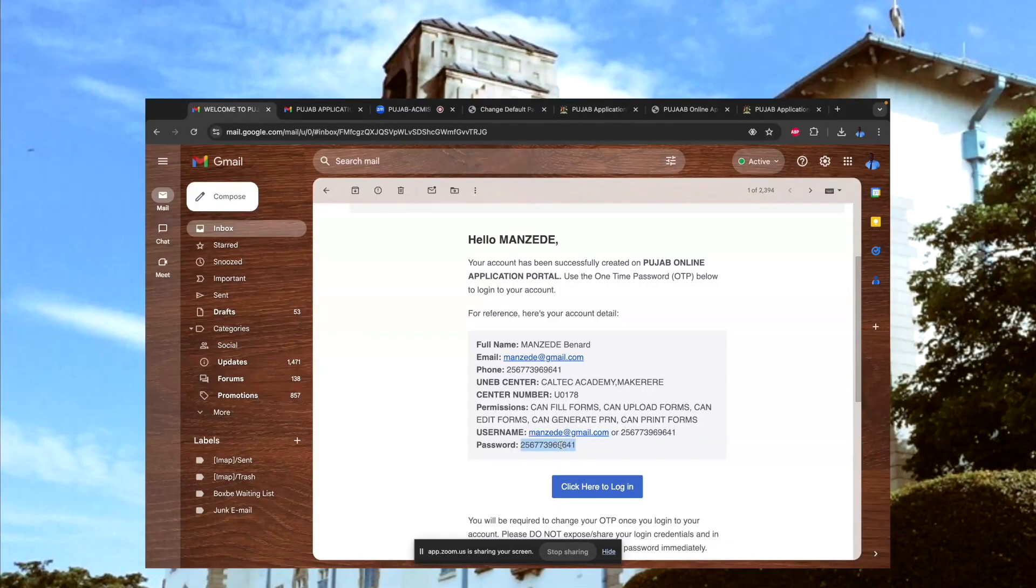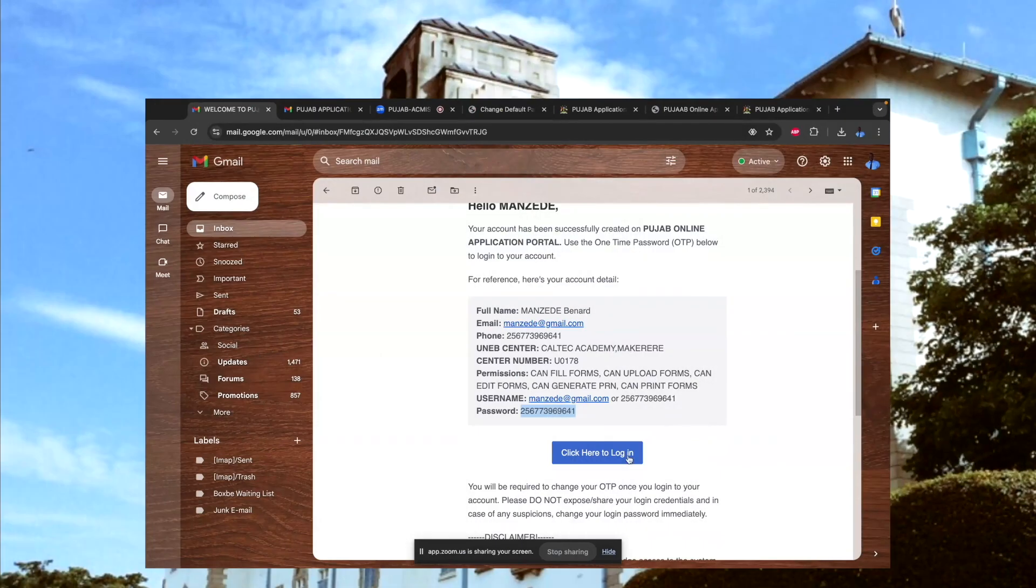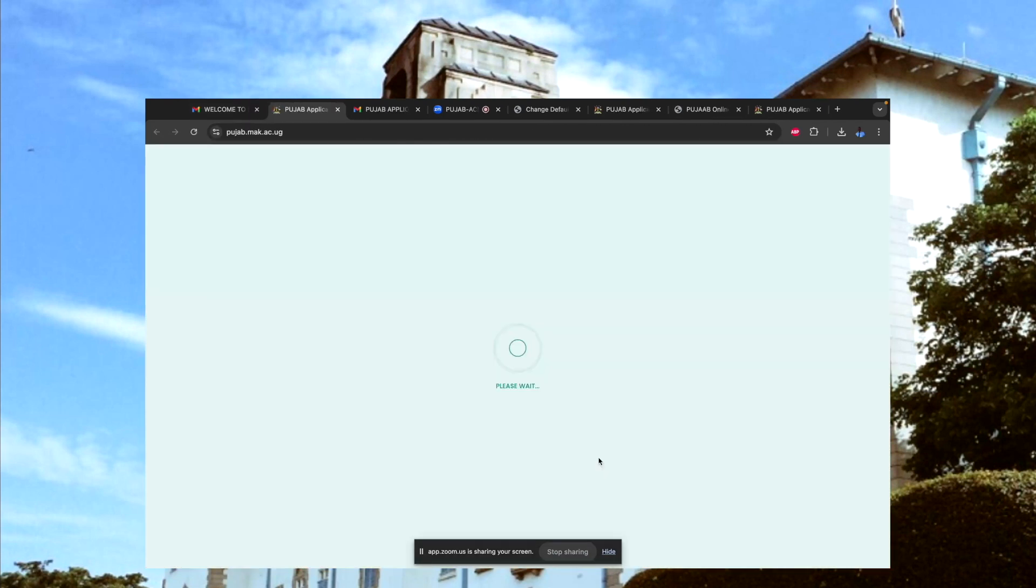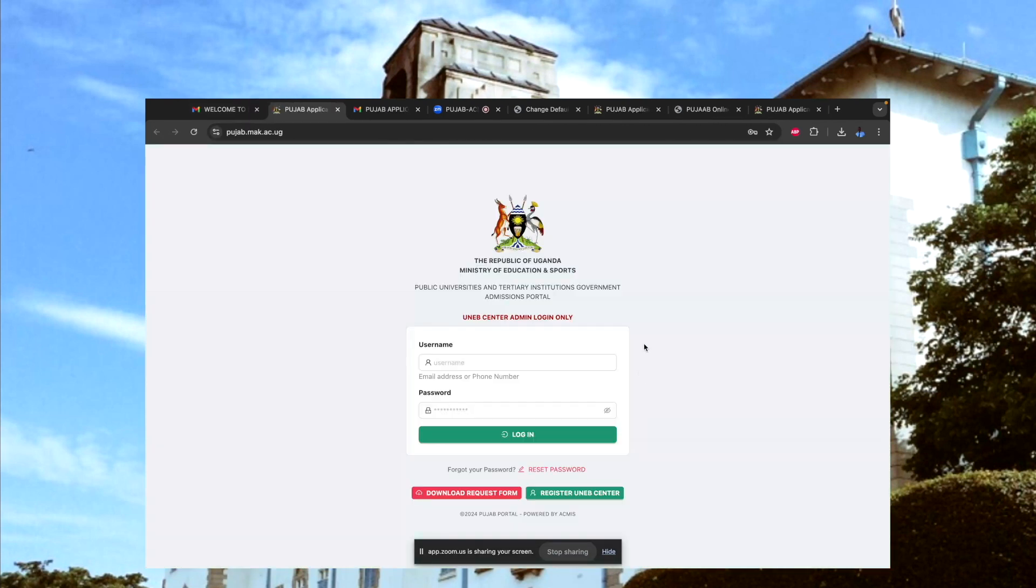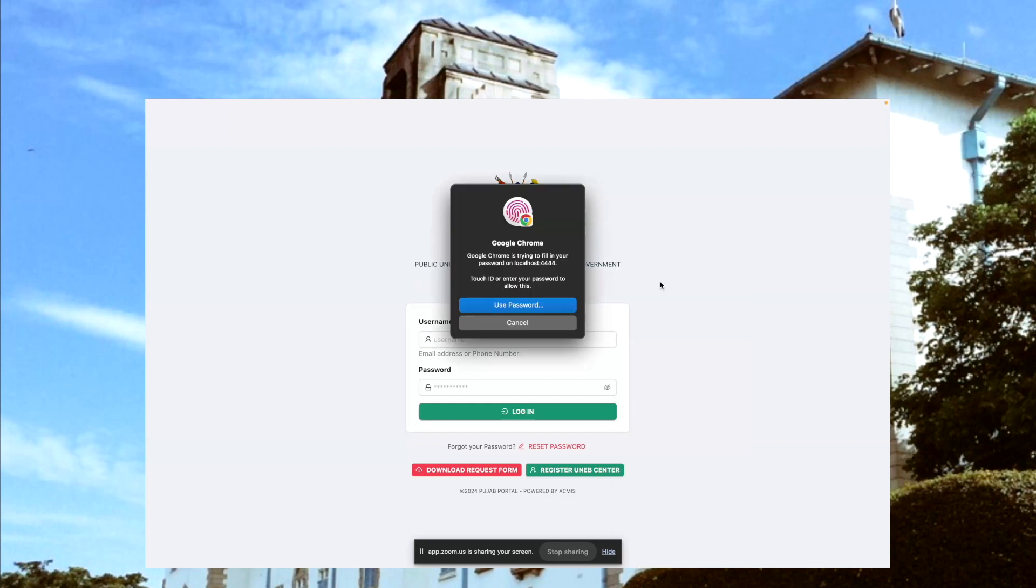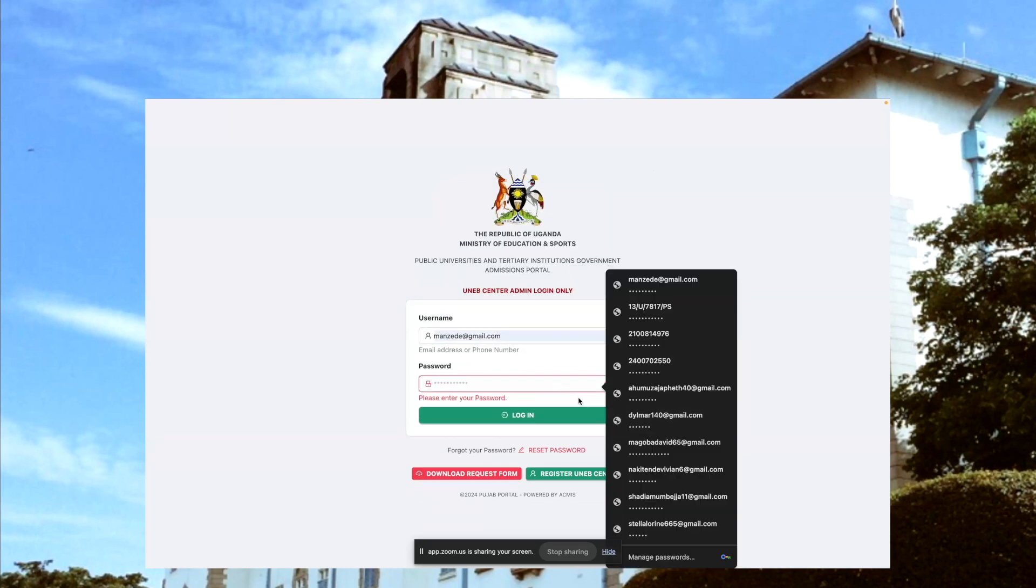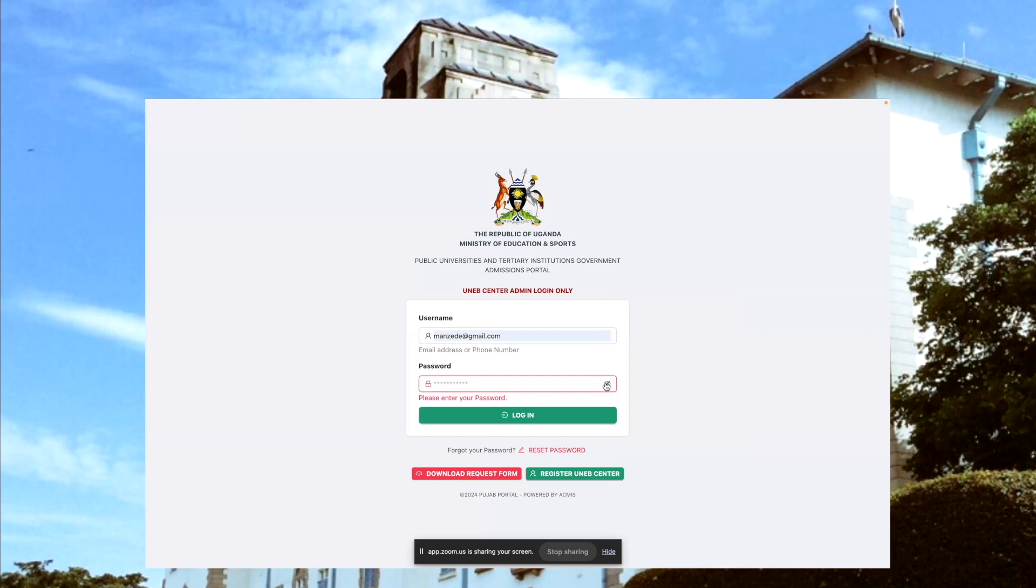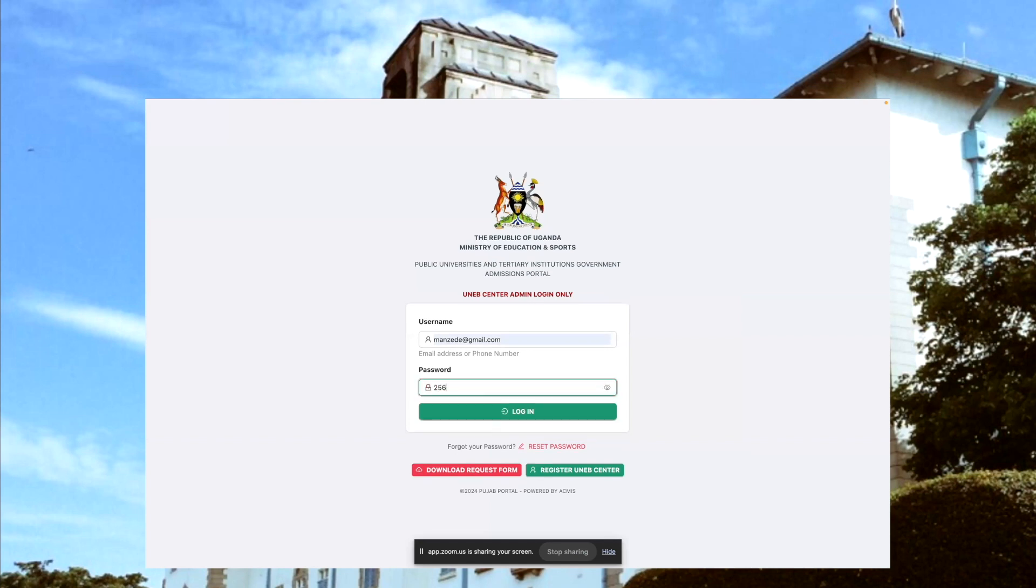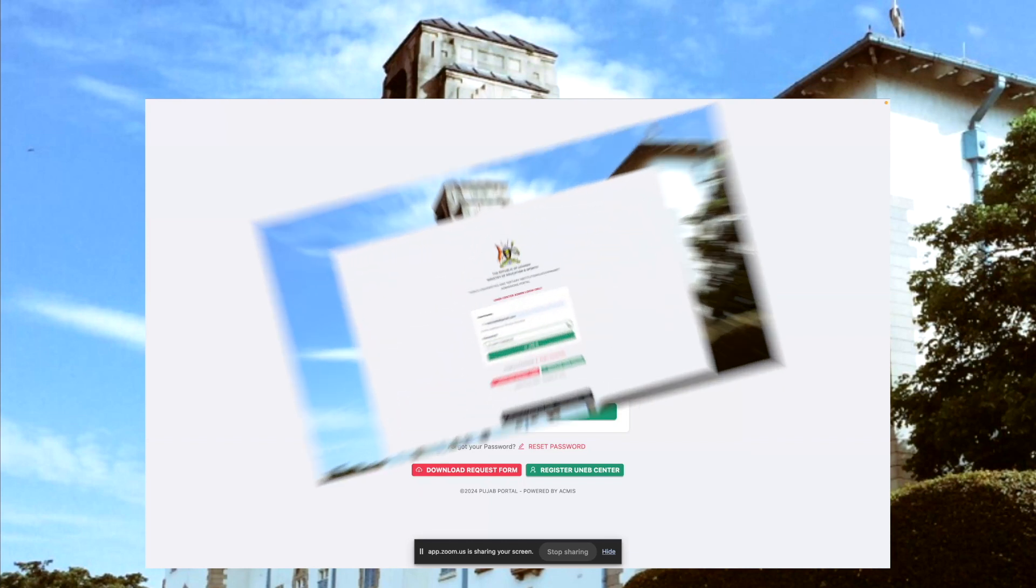Now click here to log in, and the system will redirect you to this form, with my email and then the password is the telephone number that was sent to my email, which is that one.